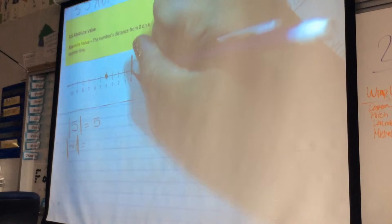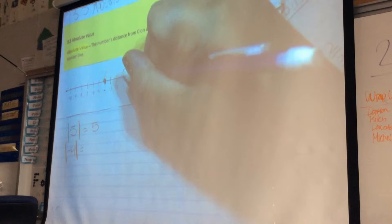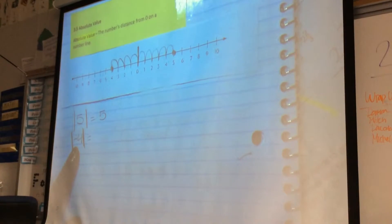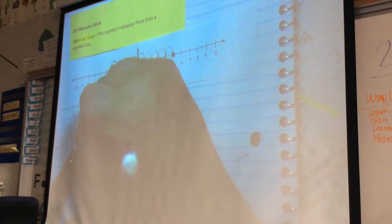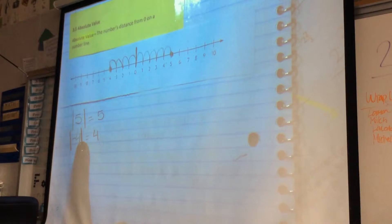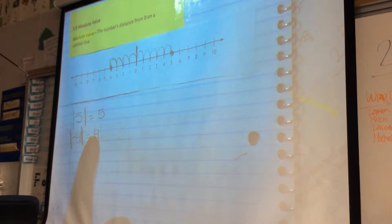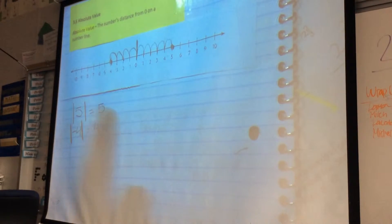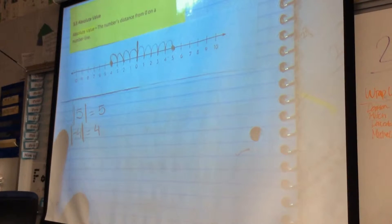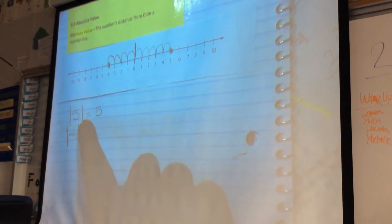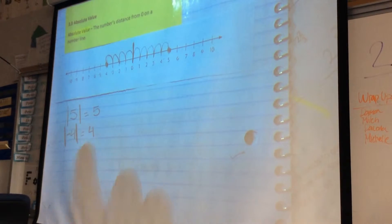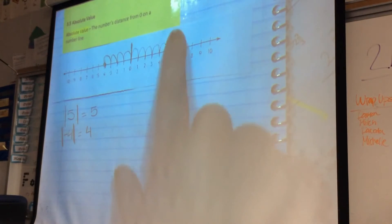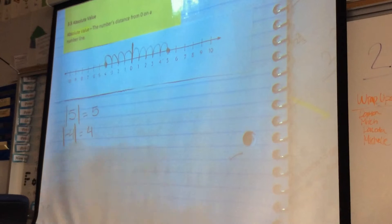Let's try it one more time from zero — we're just counting the places. One, two, three, four. So show me your fingers — how far away from zero is negative four? It's four places. So the absolute value of negative four is four. It means it's four places from zero. It's not negative four — we're looking for the absolute value, how many places from zero is it. The absolute value of positive five is five, and the absolute value of negative four is four. Tell your partner two or three things that you notice about this.